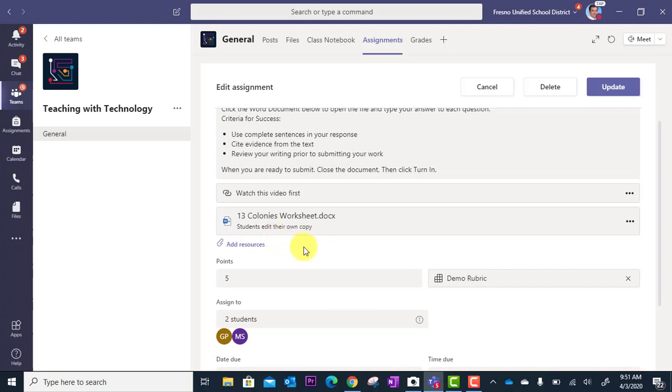Okay, and then I'm good to go here. The next thing we'll look at is your points and rubric.